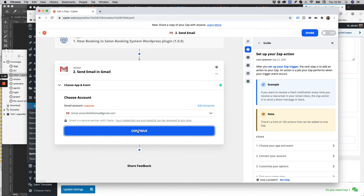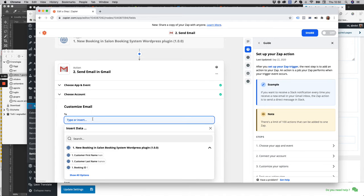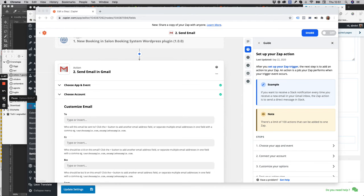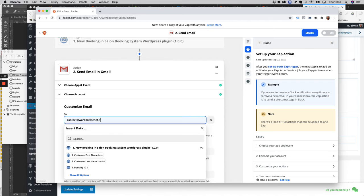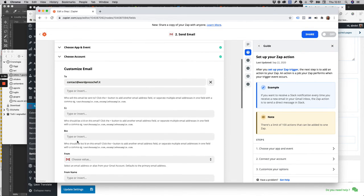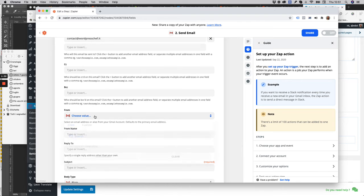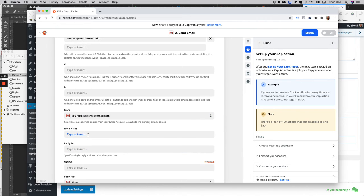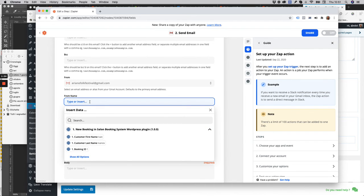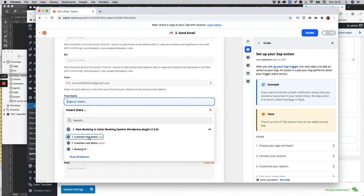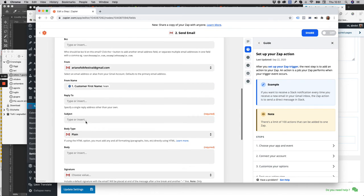Then we click on continue. Let's say we want to send an email to our partner, so contact@onebysession.it. From here we can use the name of the customer. Subject...